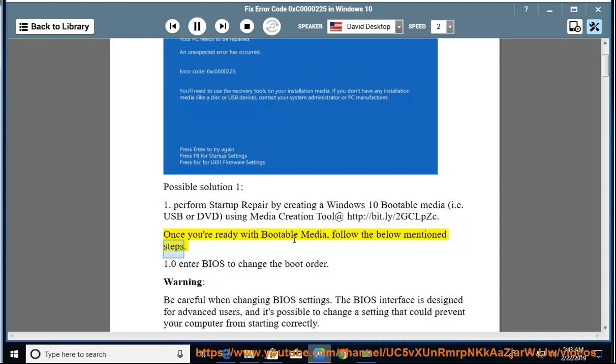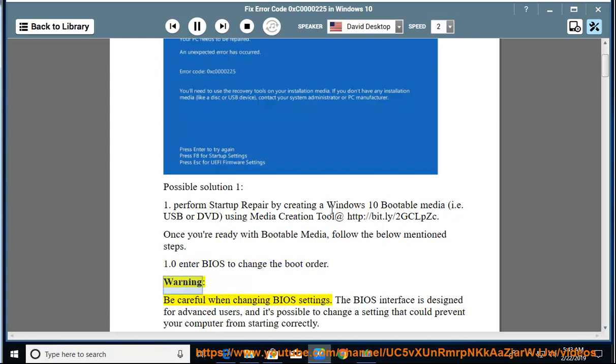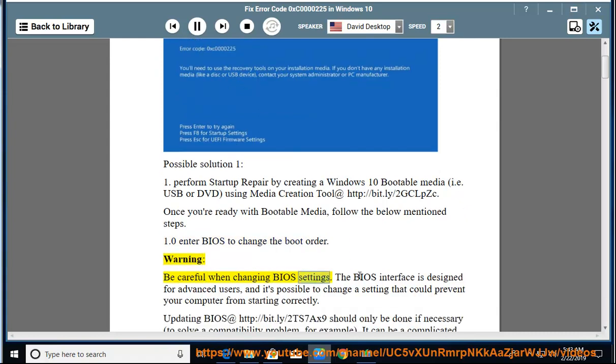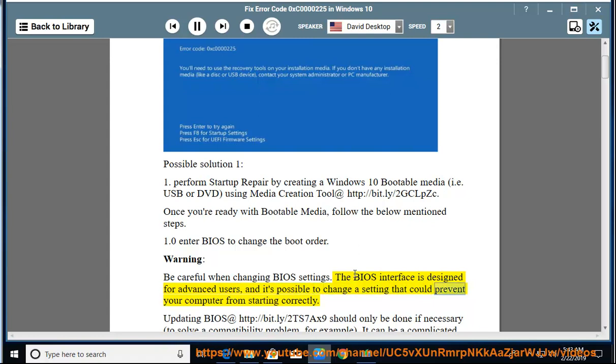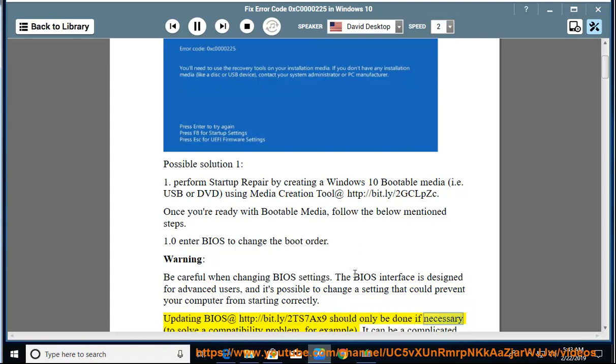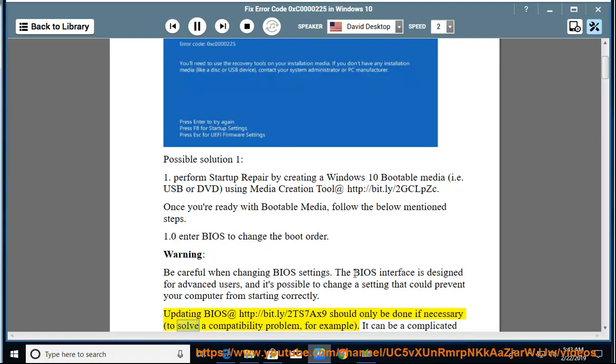Follow the below mentioned steps. 1.0: Enter BIOS to change the boot order. Warning: be careful when changing BIOS settings. The BIOS interface is designed for advanced users, and it's possible to change a setting that could prevent your computer from starting correctly. Updating BIOS at http://bit.ly/2ts7ax9 should only be done if necessary...